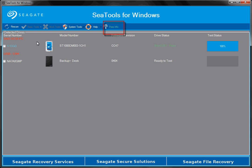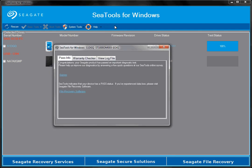If the drive failed, the button will be Failed Info. You will see the Pass Info, the Warranty Checker, and the View Log file.